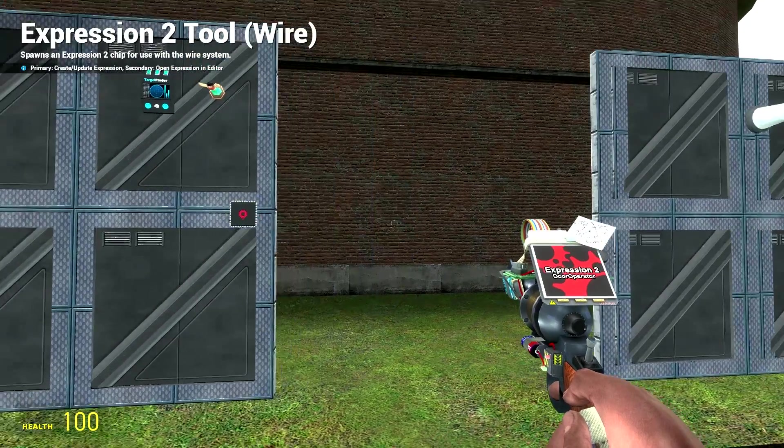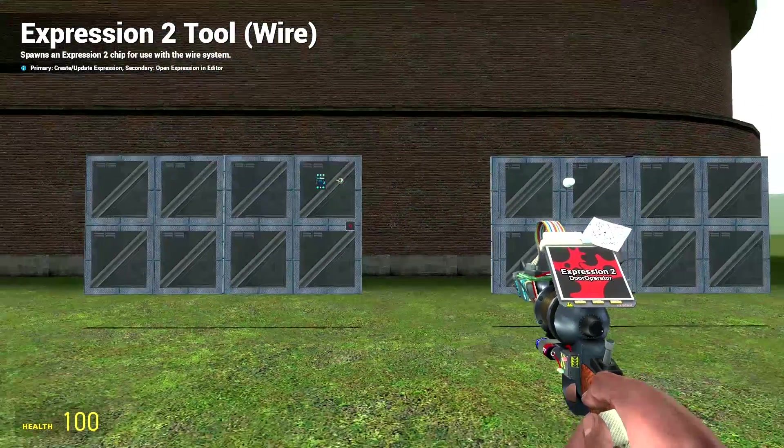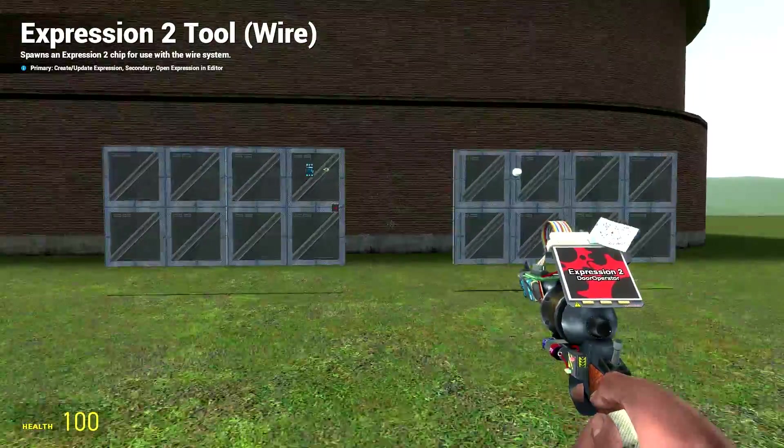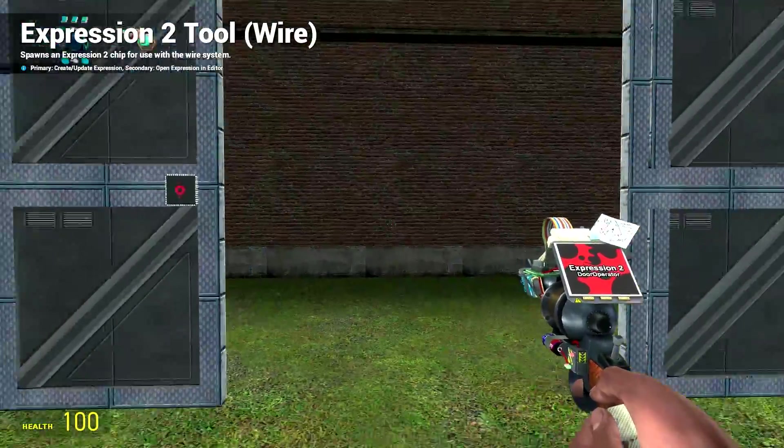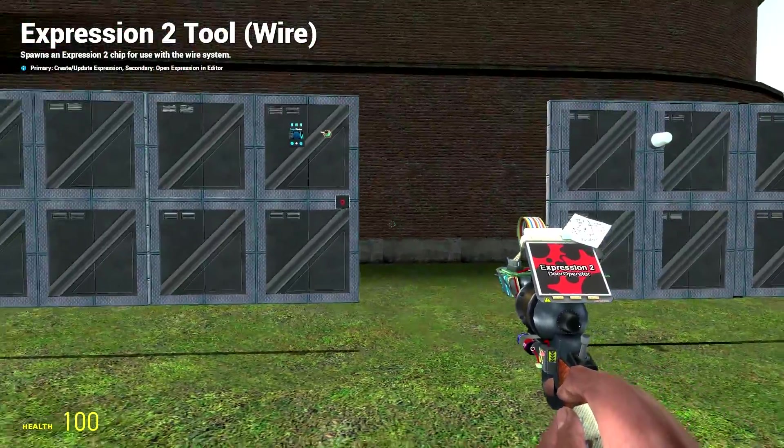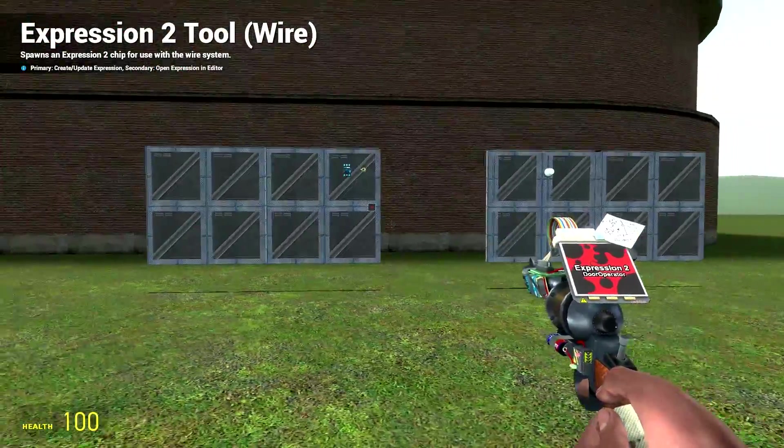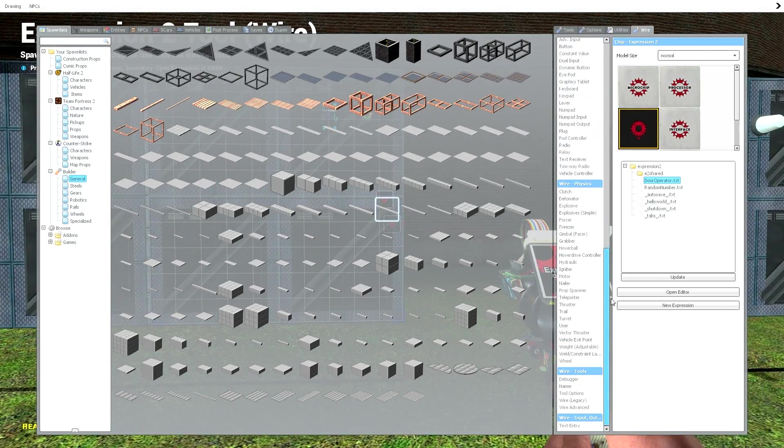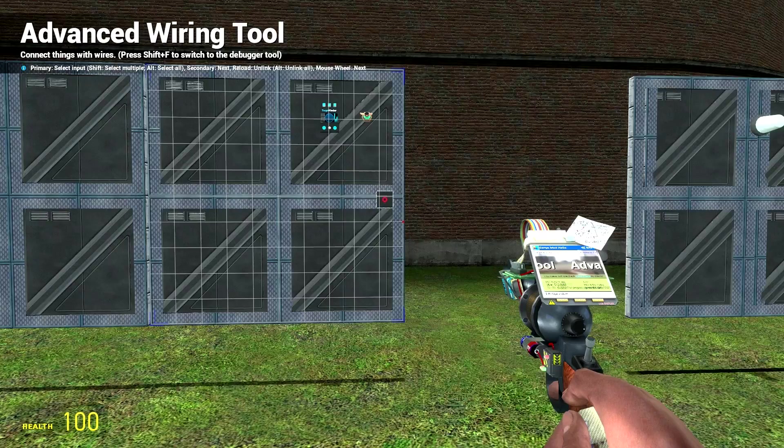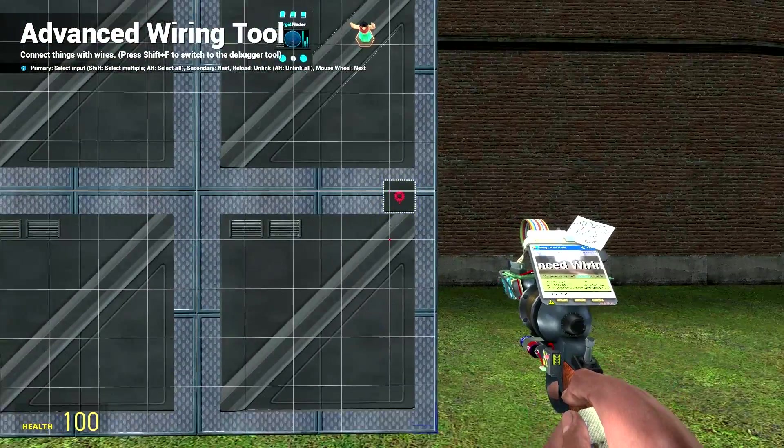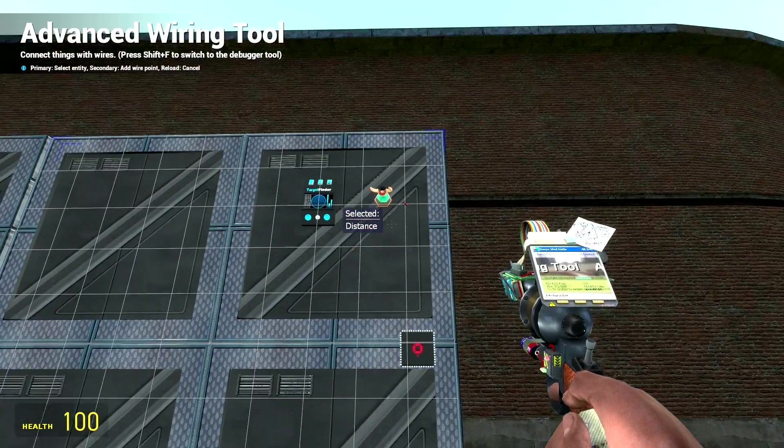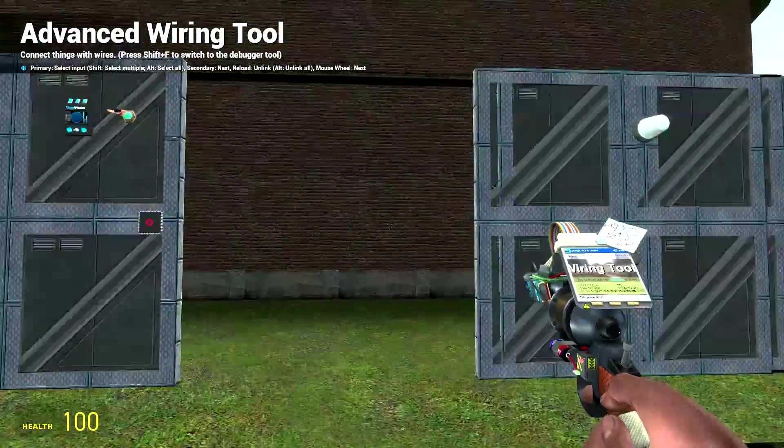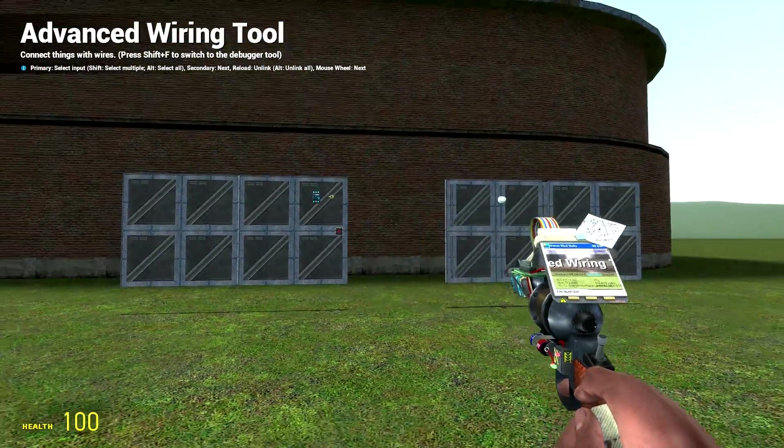There we go. Right, so I'm moving that distance. If I move away, and it should... I know, I haven't wired the distance to that. Now if I do it, there we go.